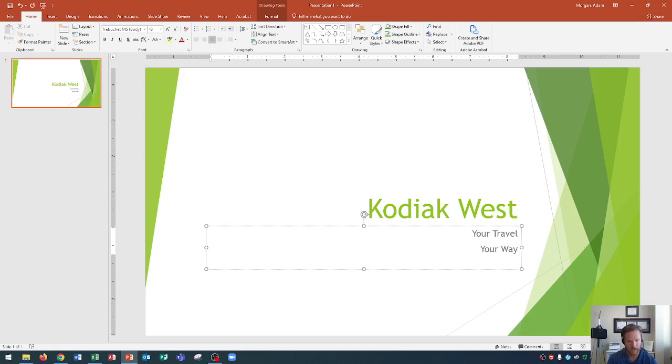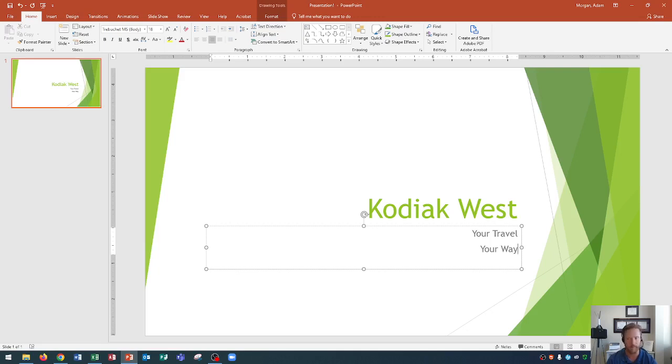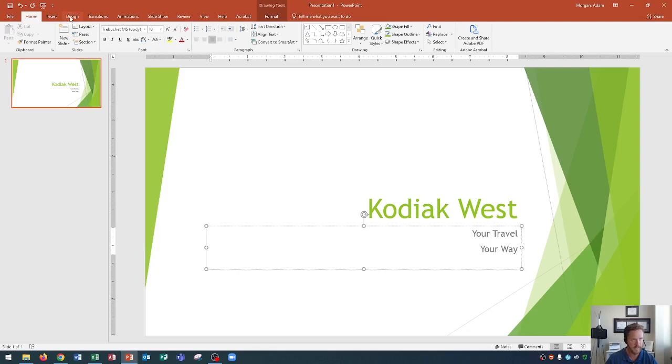Okay, so we've created our title slide now. Let's say that we are looking at this and we decide we don't really like the theme anymore. Now it's early on to change our theme, but we can change our theme early. That's no big deal. To change your theme, this can be found in the design tab.